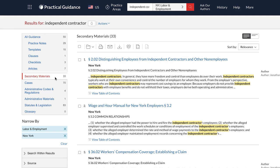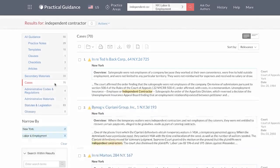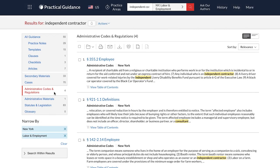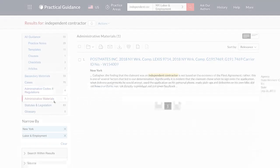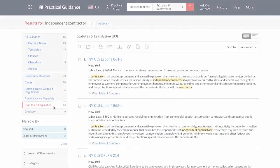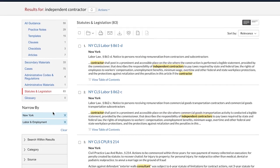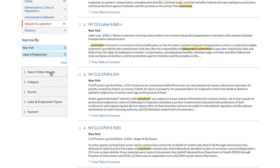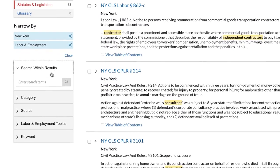Practical Guidance also gives you direct access to relevant Lexis primary content, including recent and seminal cases, relevant administrative materials and regulations, and statutes. You can also further refine your search results by performing another search within your results.